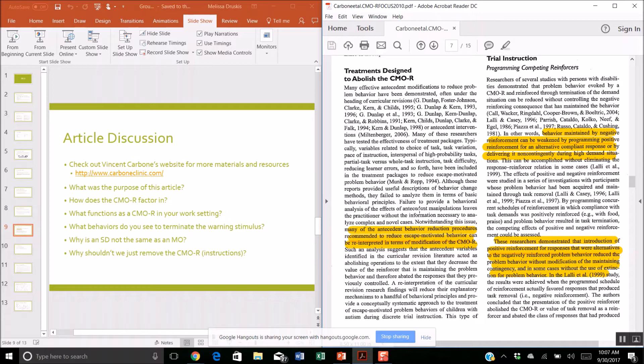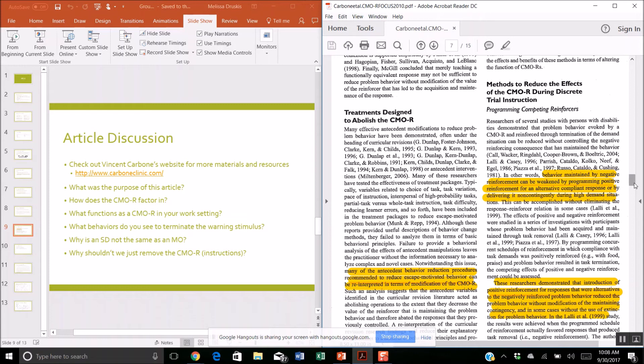Antecedent behavior reduction procedures — like high probability tasks — can be reinterpreted in terms of modifying the CMOR. High probability tasks or reducing learner errors are all types of methods to reduce the effect of the CMOR as well.